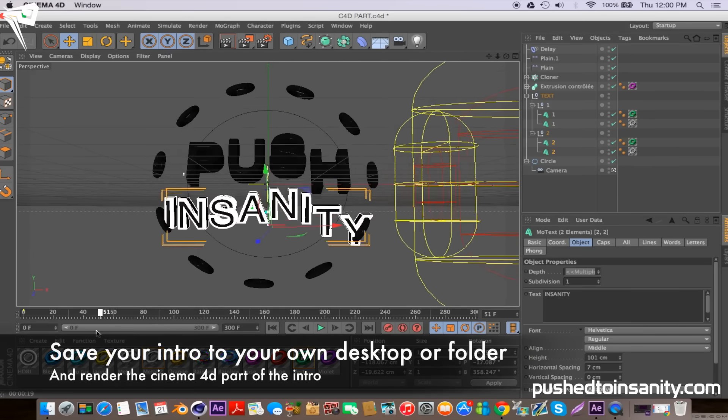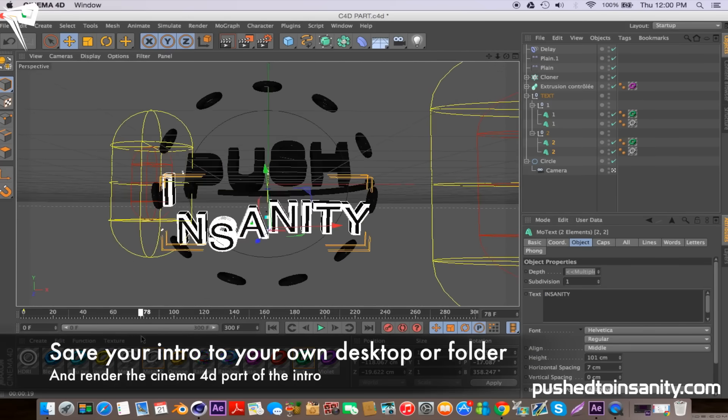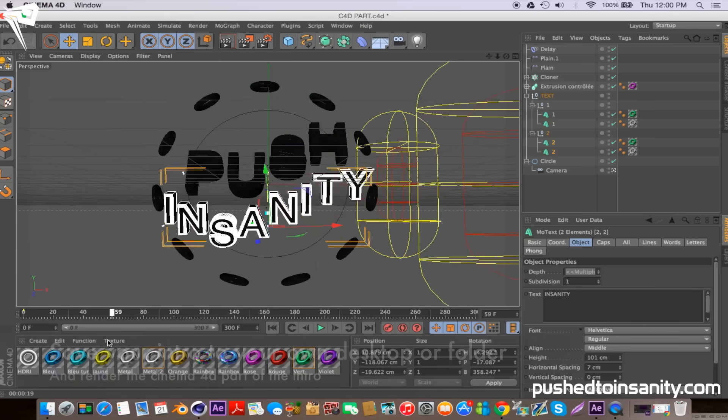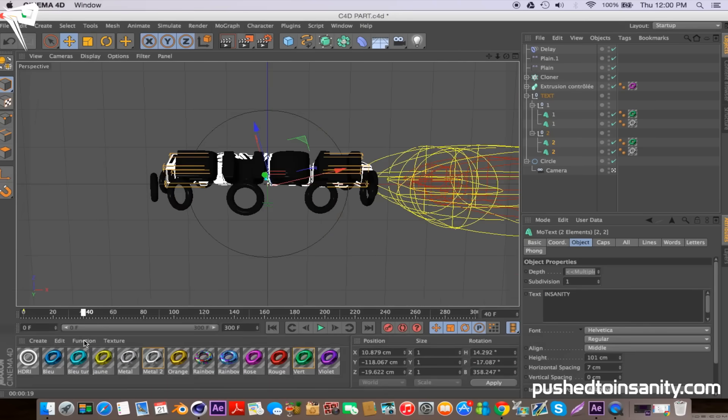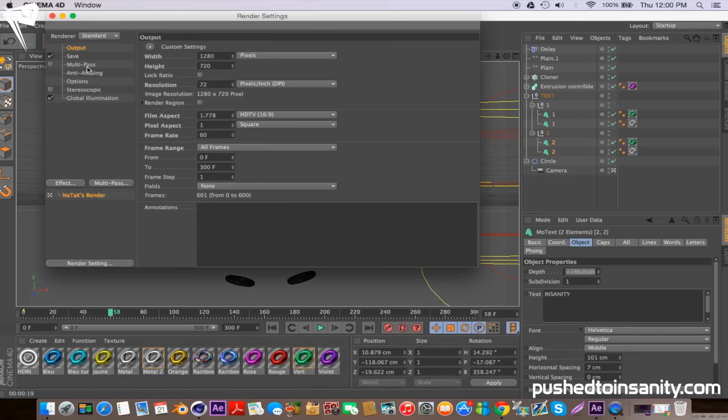Once you guys have finished editing your text, go to your render settings and save your intro to your own desktop or folder, and you guys can render out your Cinema 4D part of the intro.